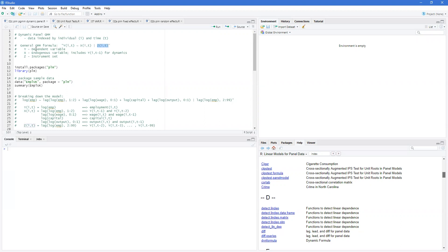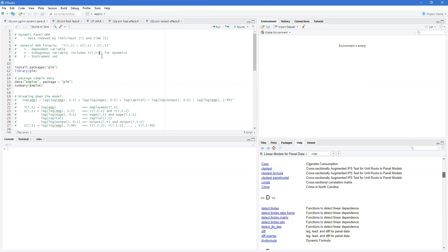Now in a dynamic panel, the x's include the lags of y, either the first lag or multiple lags of y. This leads to an endogeneity issue with the errors and also leads to inconsistent estimates if you try to use OLS.